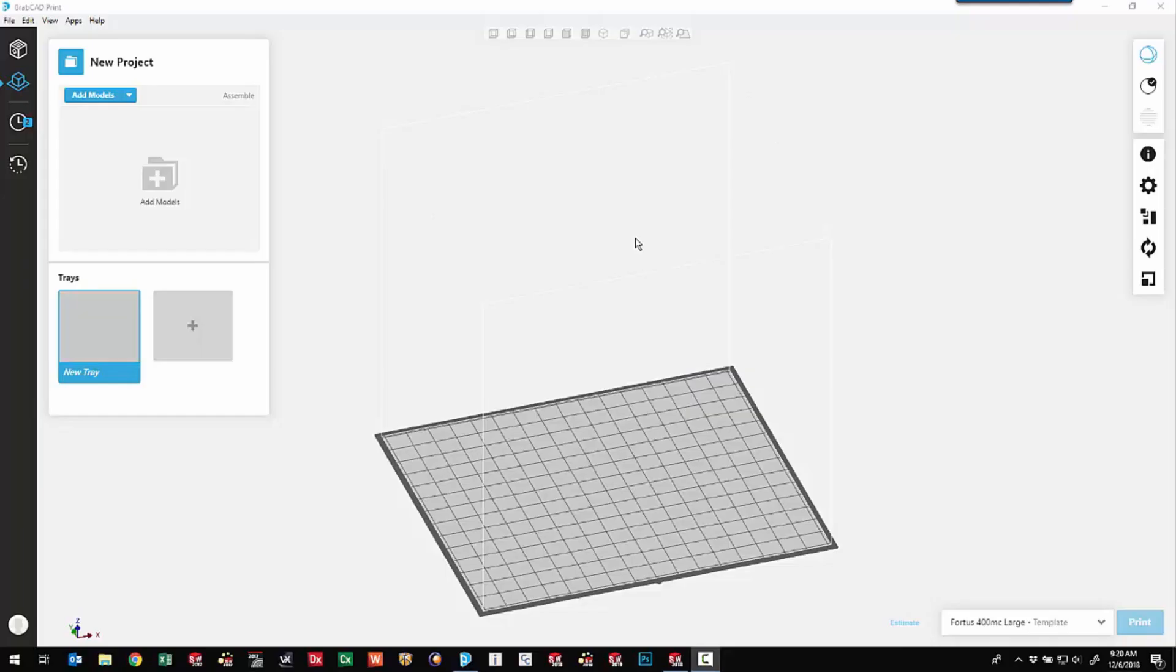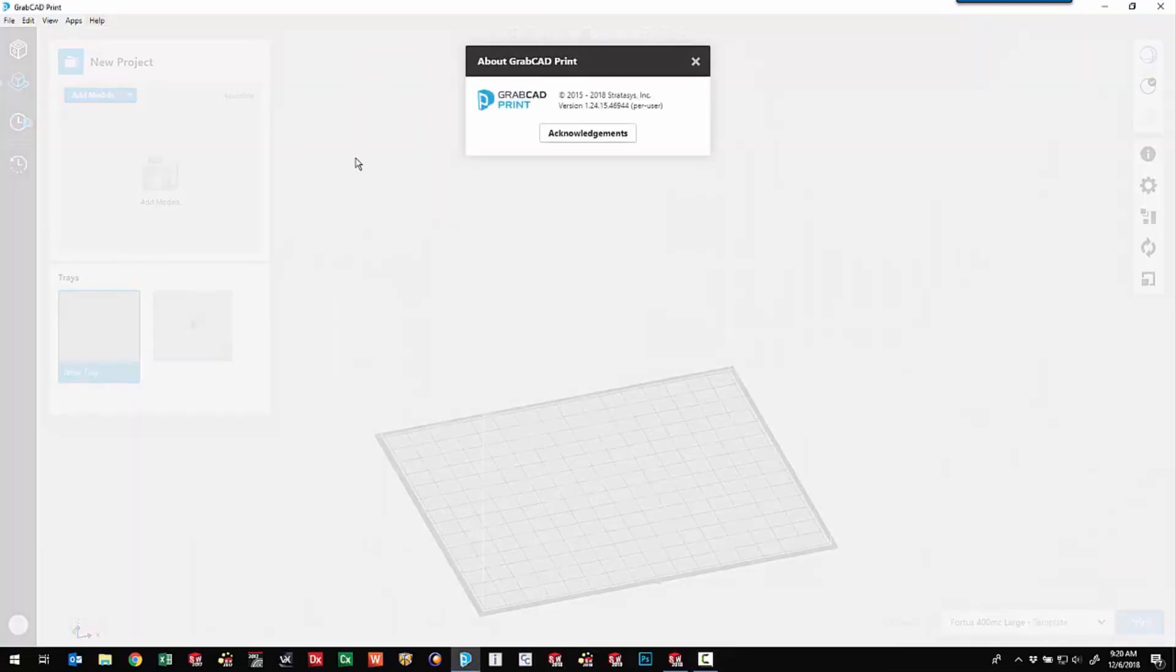Hello, this is Tony Riggs. I'm a Senior Applications Engineer with GoEngineer. Now I want to show you some of the new awesome tools that came out with GrabCAD Print version 1.24.